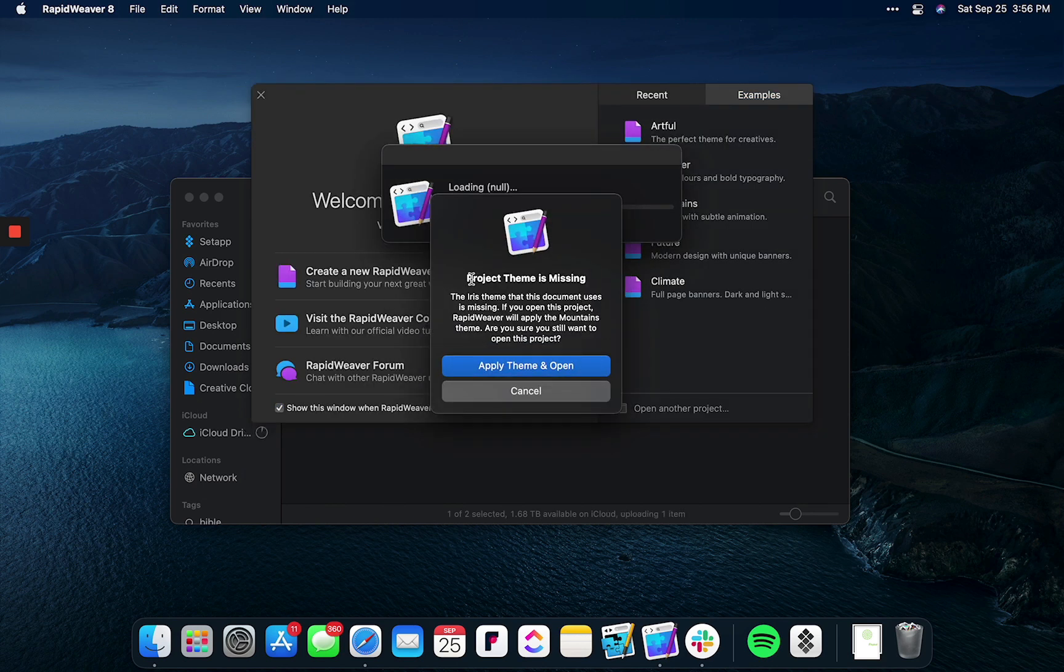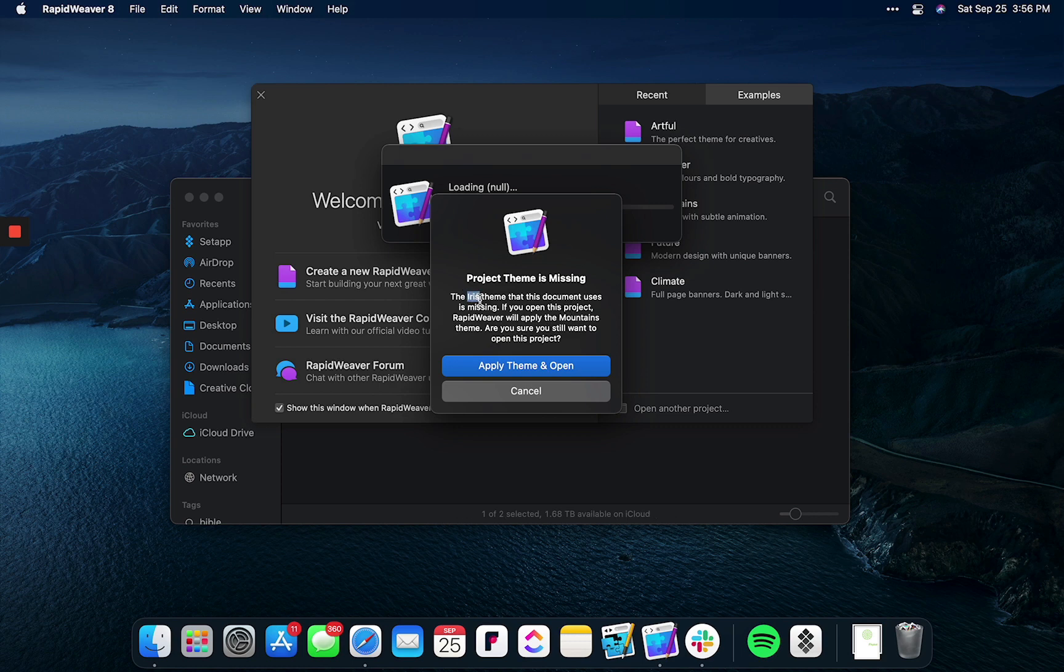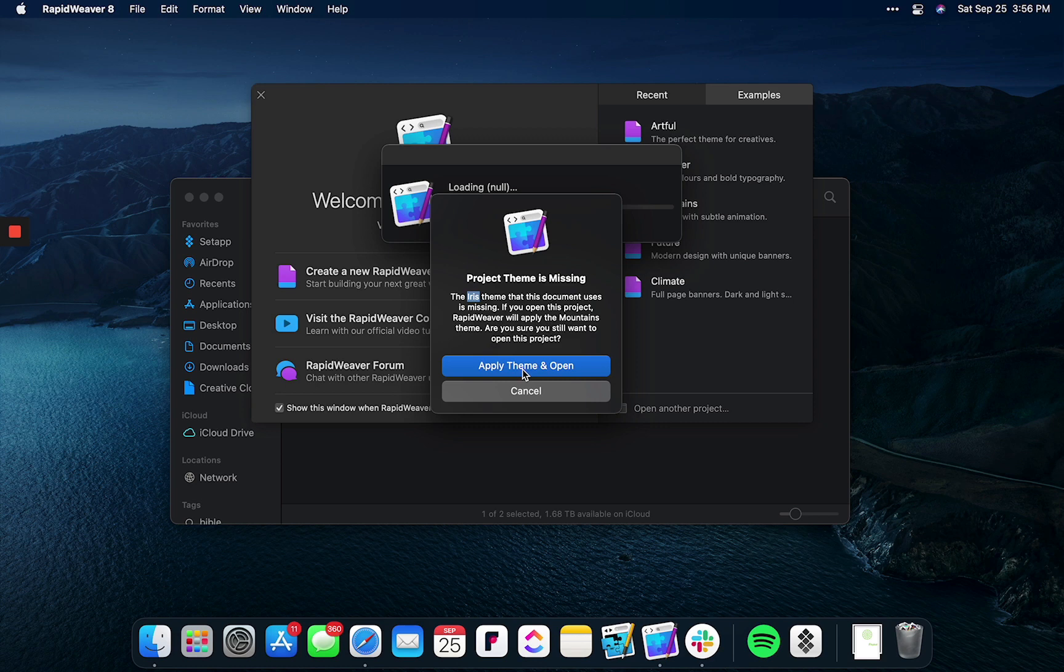There's another notice saying that the project theme is missing. As you can see here, it tells me what exactly the theme name is, so I'll go ahead and write this down for later use. For now, simply select apply theme and open.